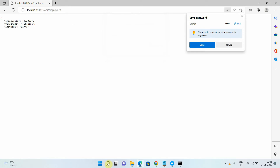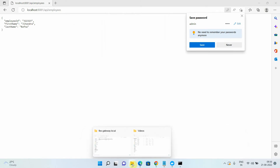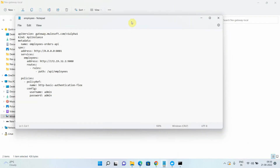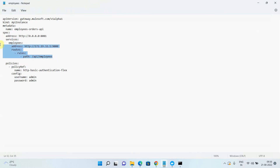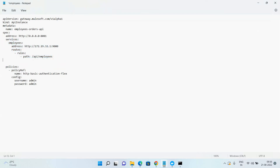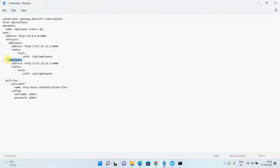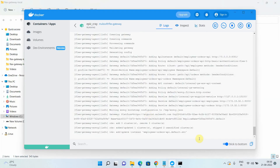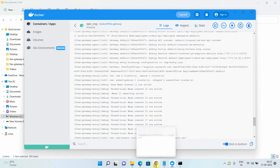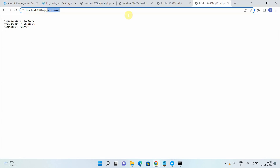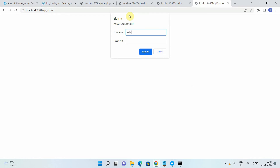Now I want to publish the order API. I'll go back to employee.yaml, copy the content, change the name to 'orders', and update the implementation URI since the order API is running on port 9002. I'll also set the path — it supports wildcards too — and save the file. It should publish the order API as well. Checking now: it prompts for username and password, and I got the order response via Flex Gateway.